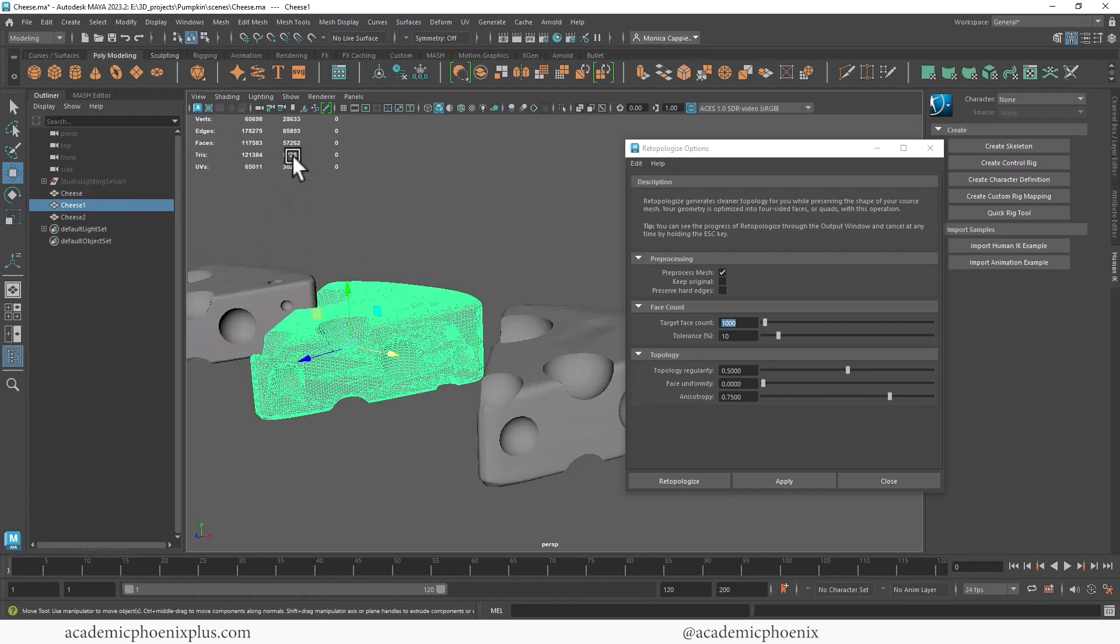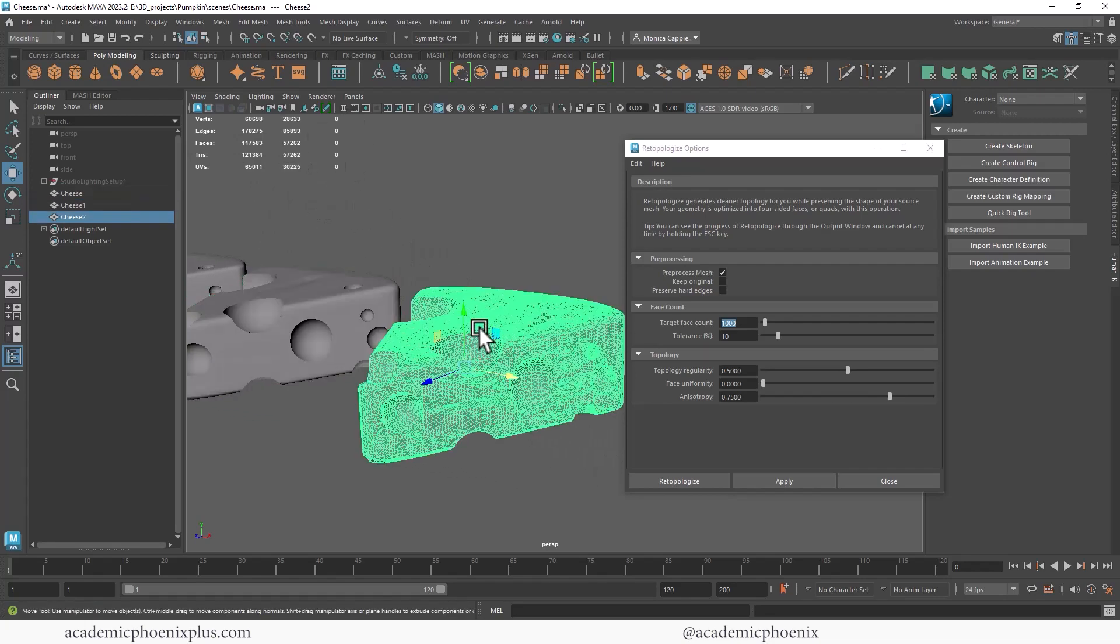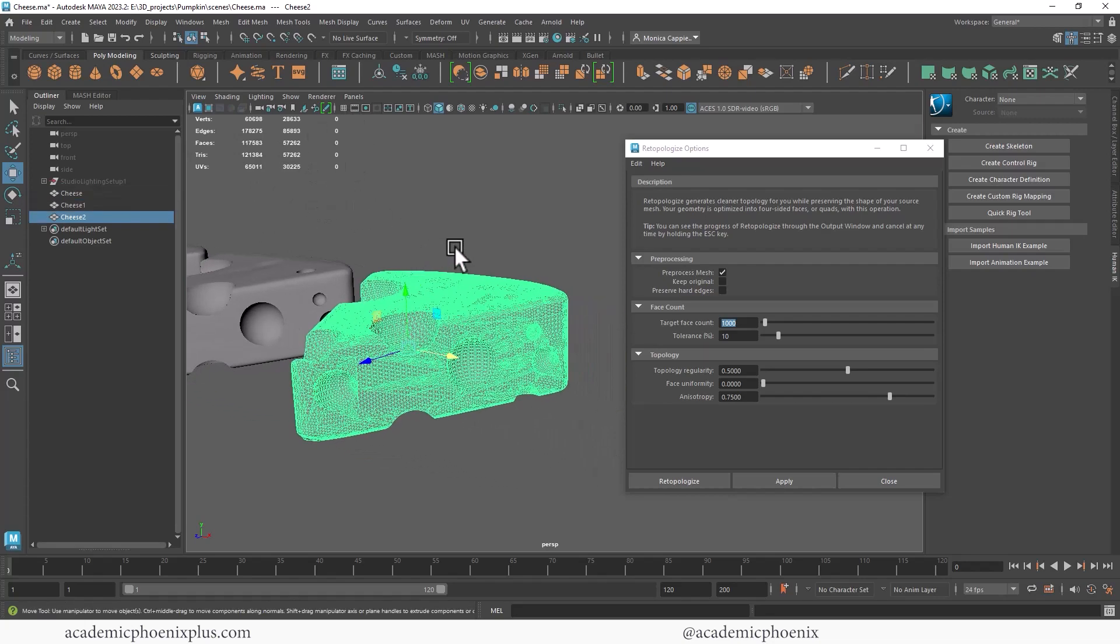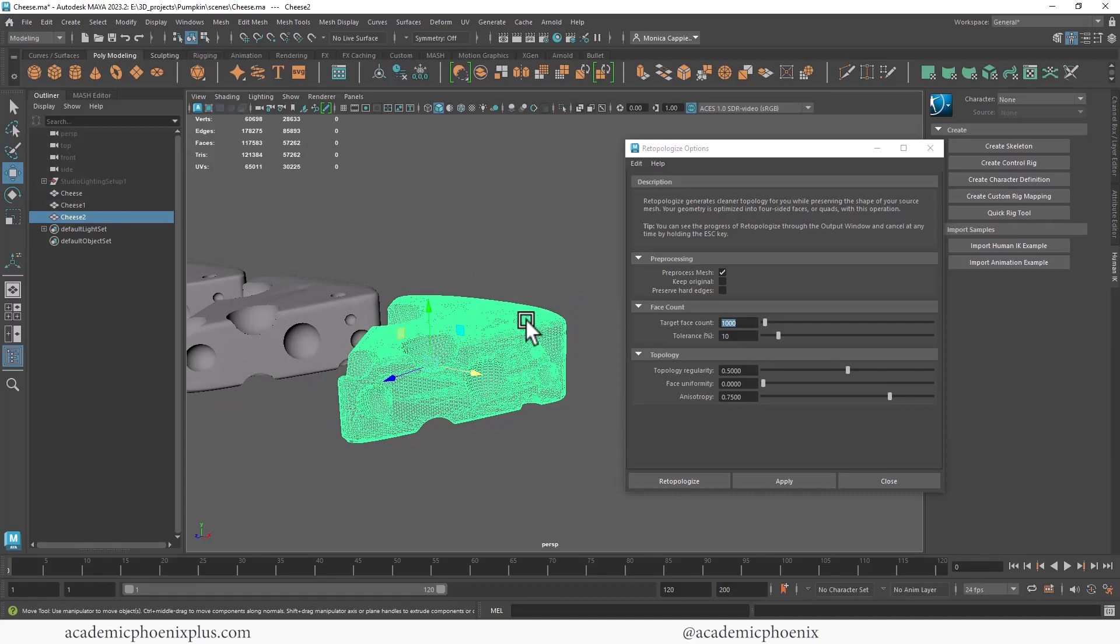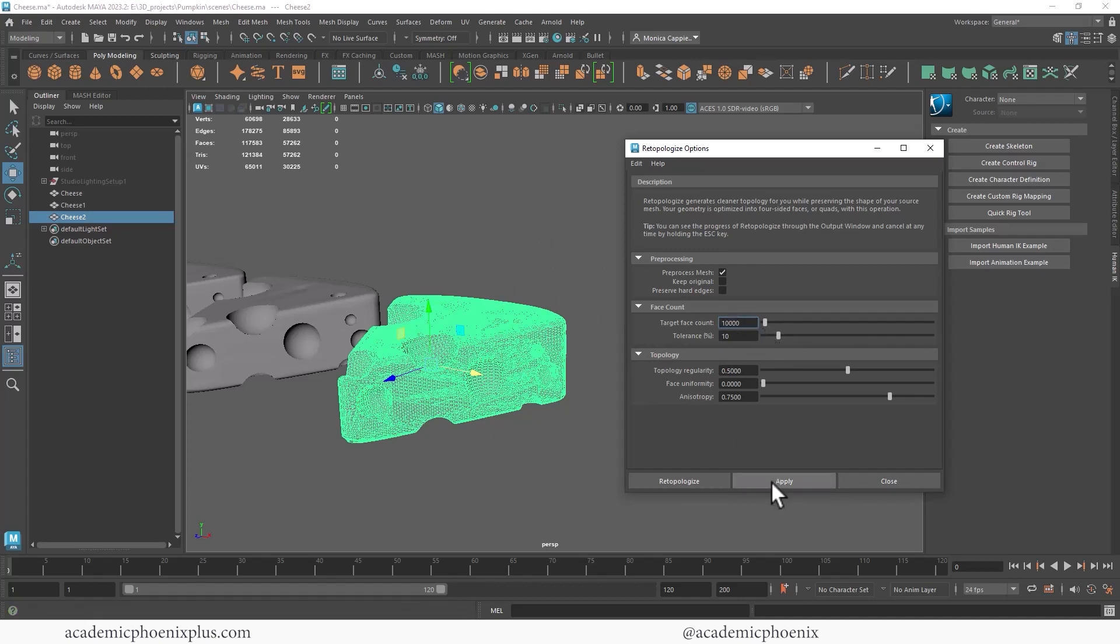So we can actually tell it, hey, I don't want 57,000. Maybe can you drop it down to, I don't know, let's do 10,000 and then apply.